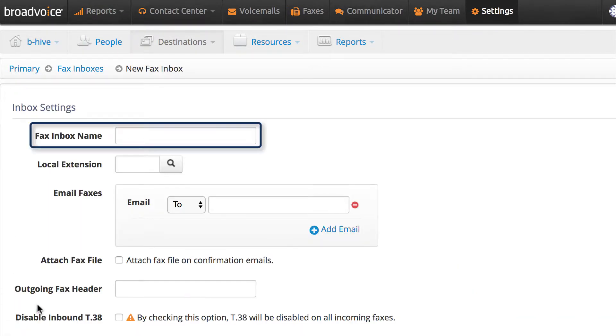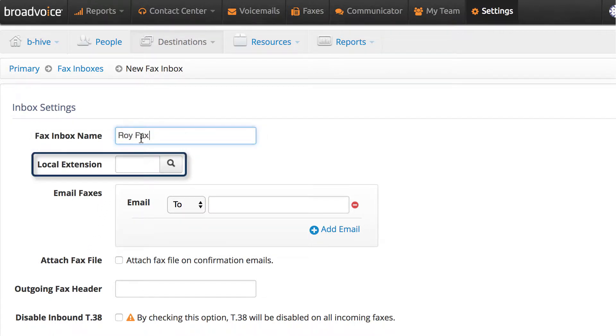Under the Fax Inbox name, go ahead and name the fax box. Local Extension is optional.